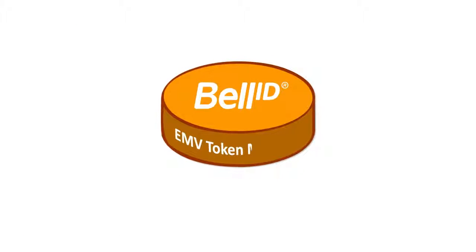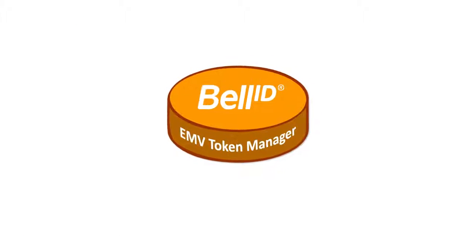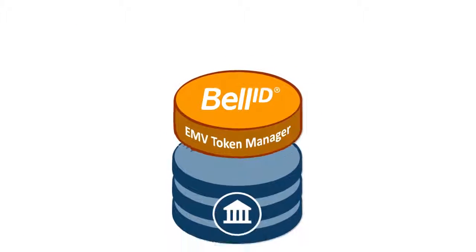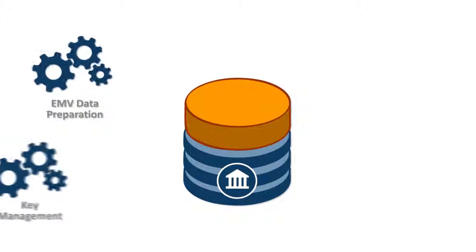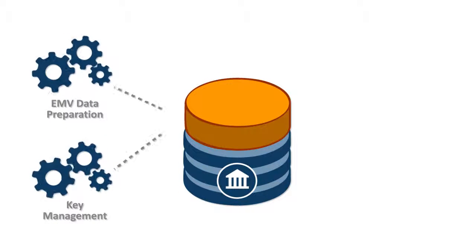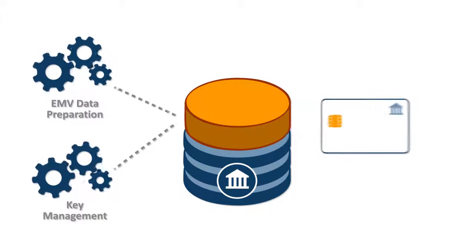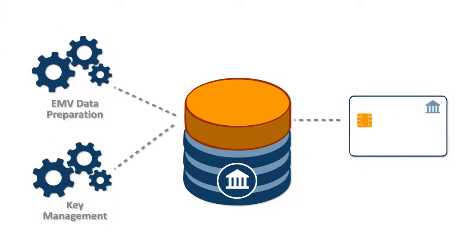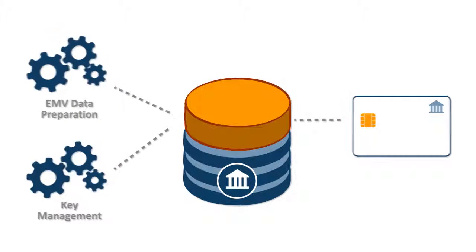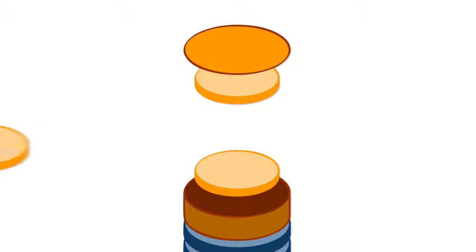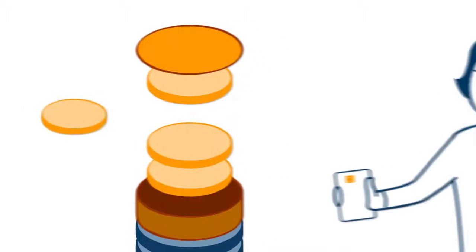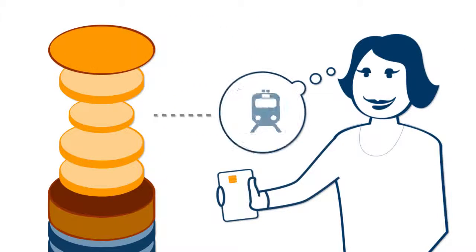BellID EMV Token Manager is a software platform that not only addresses the basic requirements to issue and manage EMV cards today, but offers the modular system to expand functionality and align with your customers' needs tomorrow.